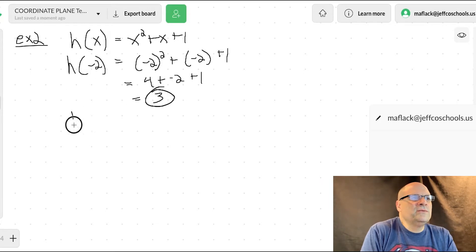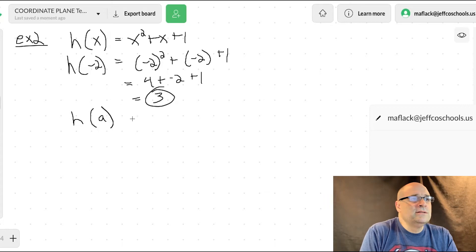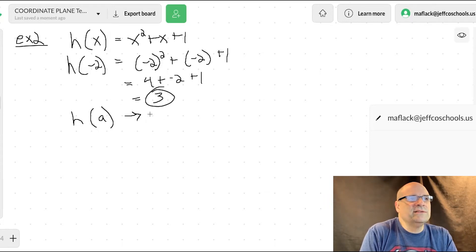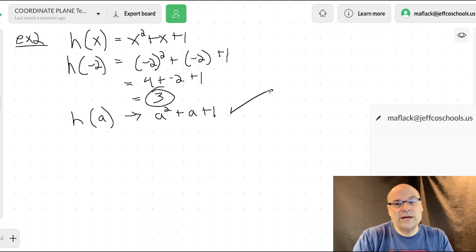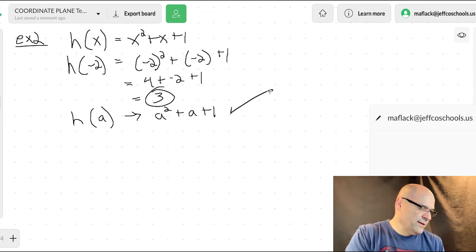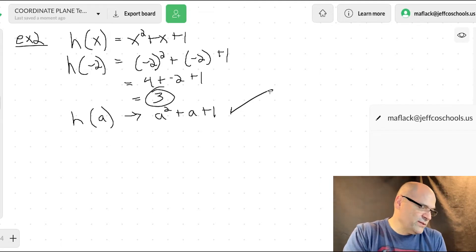That's four plus negative two plus one, so that's just three. But you can also plug in whatever you want — let's say we plug in a letter a. All we're doing is substituting a for x, so this becomes a squared plus a plus one. That's the evaluation of the variable a in the h function.